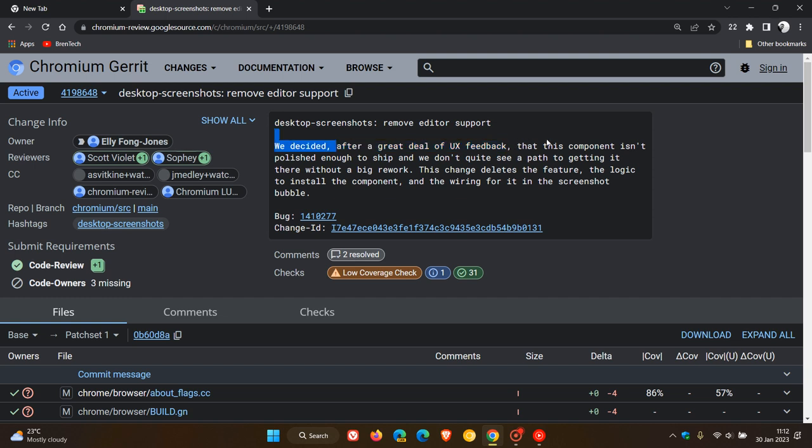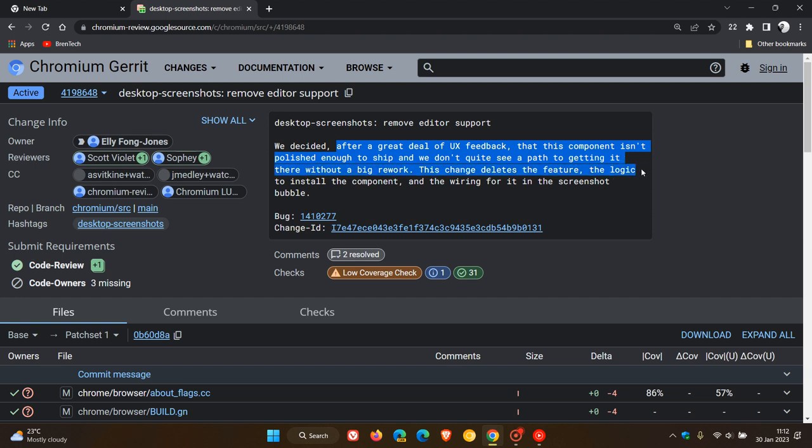They don't see a path to getting it there without a big rework. This change deletes the feature, the logic to install the component, and the wiring for it in the screenshot bubble. Basically, in upcoming updates, the Chromium team is going to remove those experimental flags.